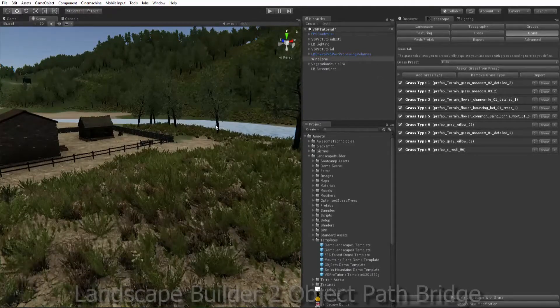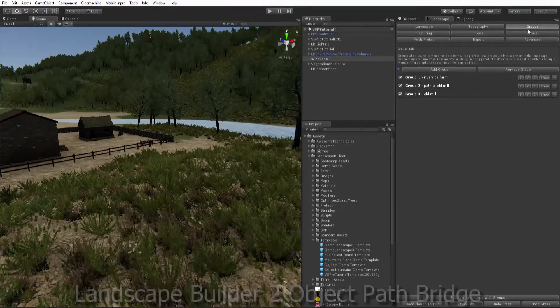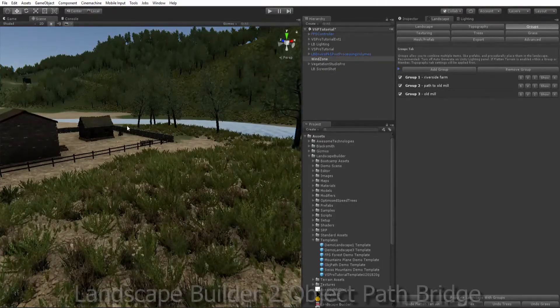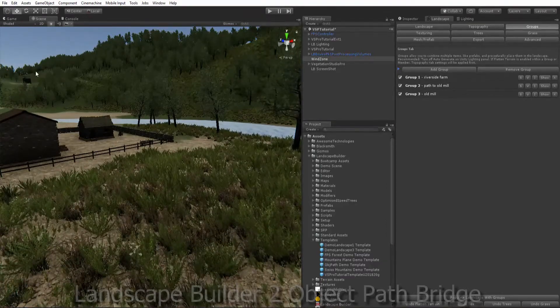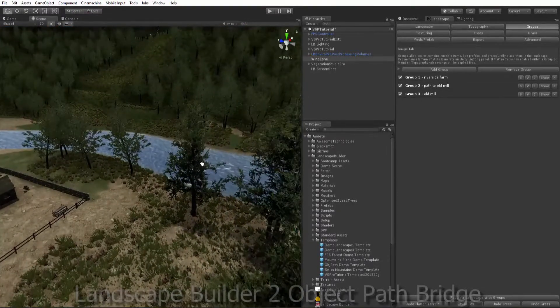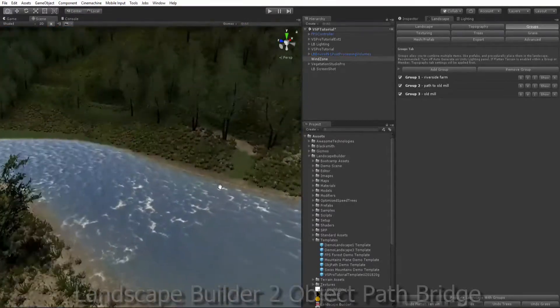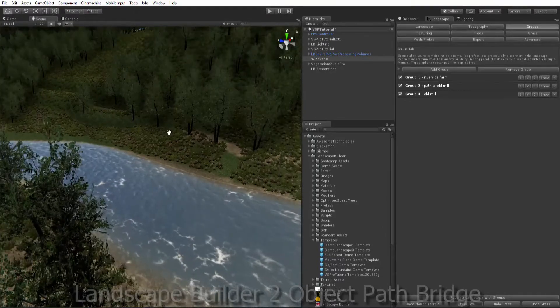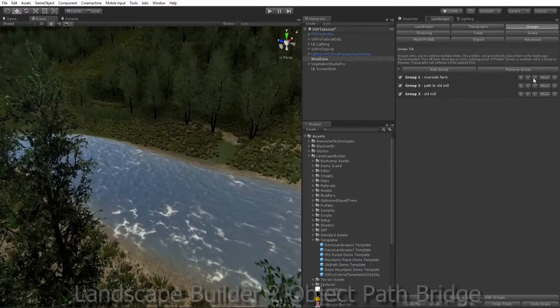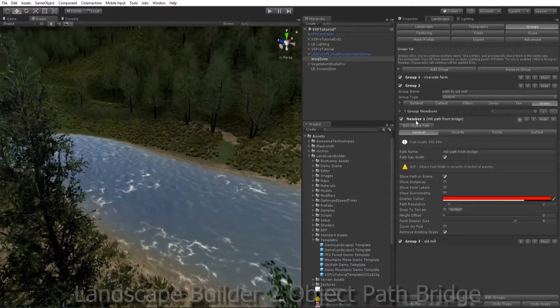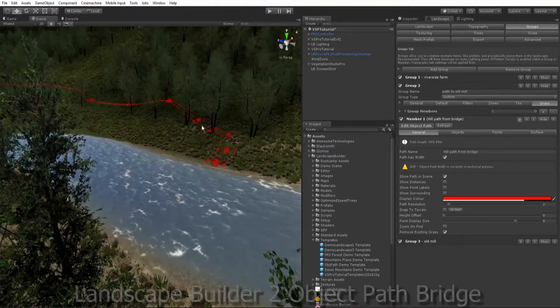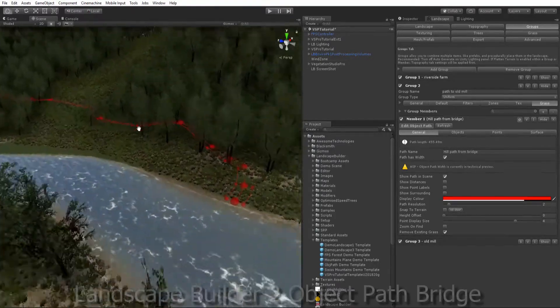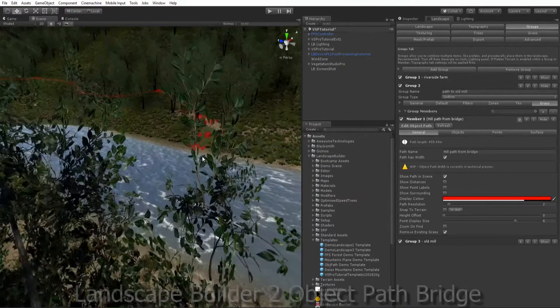On the Groups tab I have built a small farm. I have an old mill in the background here and I have made an object path as a path going up to my old mill. So we could just look at that path briefly. If I go into Edit Object Path we'll see we have a little path defined there and I can just refresh that to flatten my path.